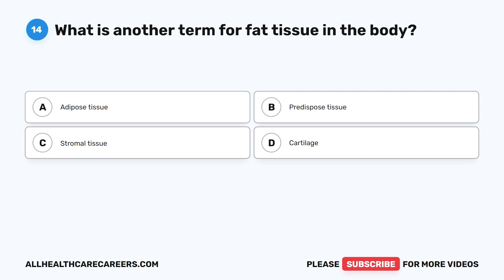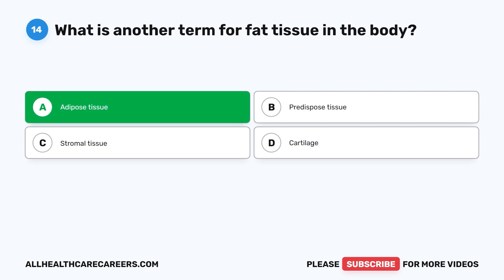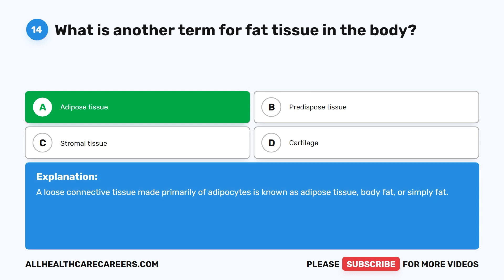Question 14. What is another term for fat tissue in the body? A. Adipose tissue. B. Predisposed tissue. C. Stromal tissue. D. Cartilage. The correct answer is A. Adipose tissue. A loose connective tissue made primarily of adipocytes is known as adipose tissue, body fat, or simply fat.